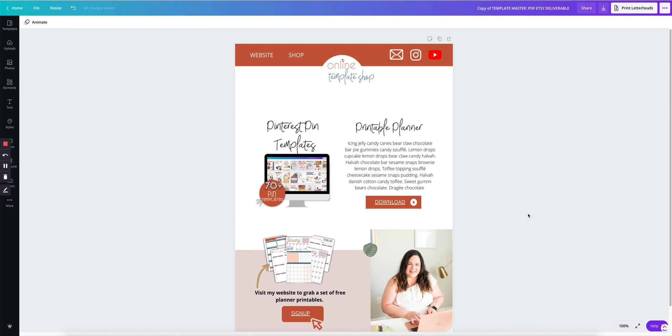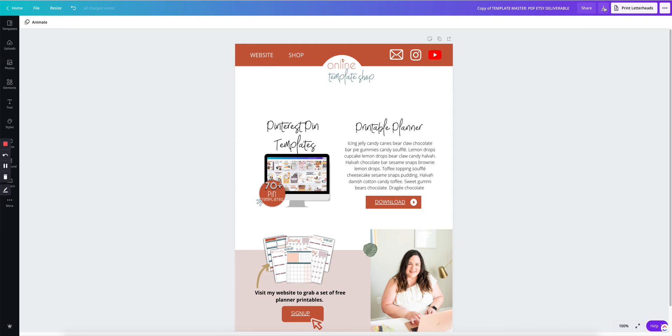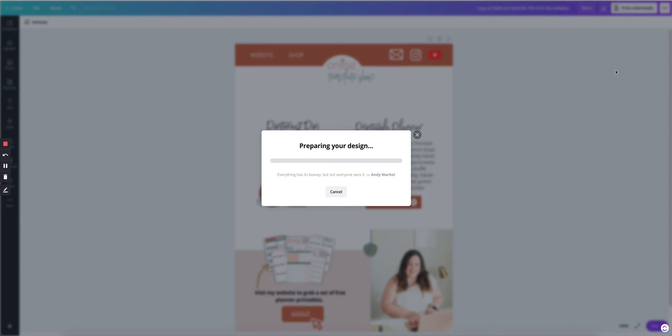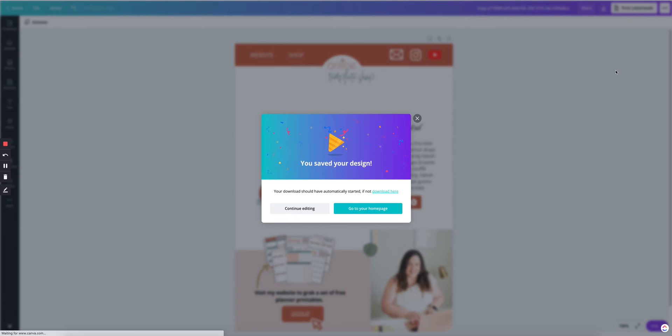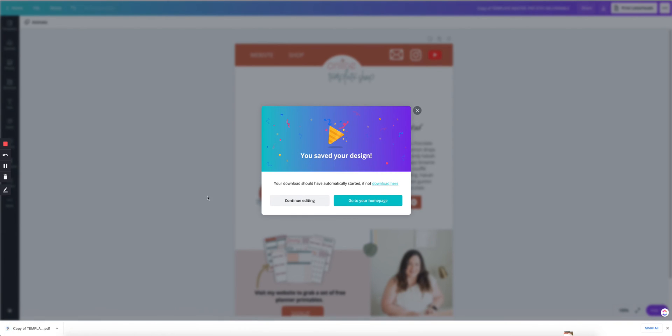And if you want to learn how to link everything else and how I've set this up, watch the previous video. It's linked in the description box to learn how to set up this completely. So now all that you need to do is download as a PDF. Don't download as a PNG because the links will be lost.